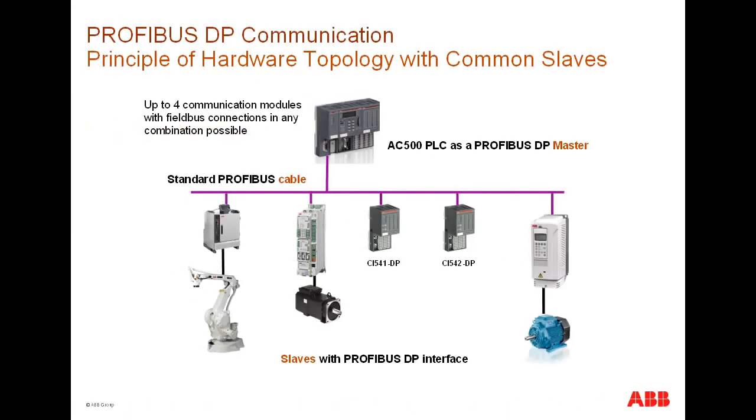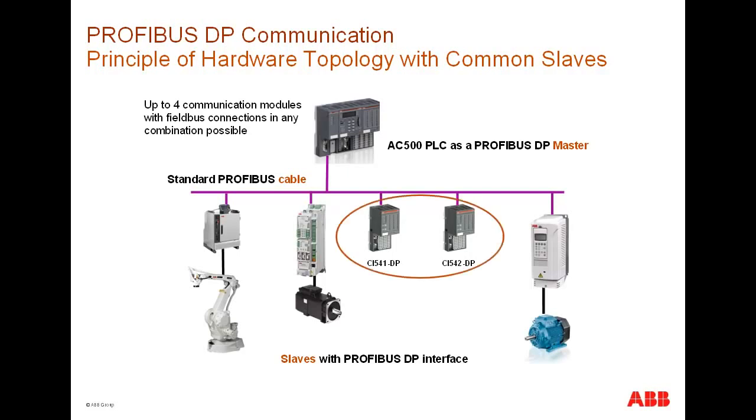Here you could see an example of how to connect a DP slave to a PROFIBUS DP master. The CM572 module mounted just left to the CPU is acting as a PROFIBUS master. Up to four DP masters could be connected to one CPU, and in this way, we could establish four independent PROFIBUS lines. In this example, an ABB robot, one ABB drive, and two S500 bus modules are used as PROFIBUS slaves. They are connected to the DP master CM572 module using the standard PROFIBUS cable and appropriate connectors.